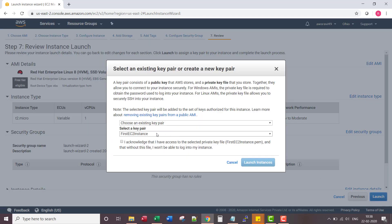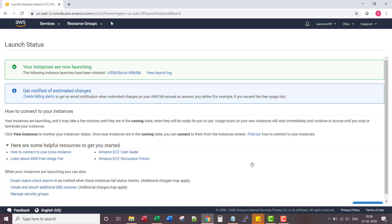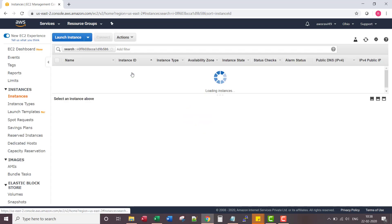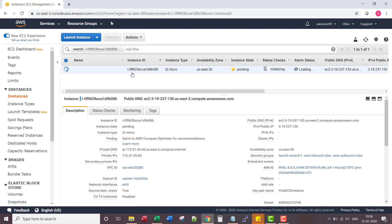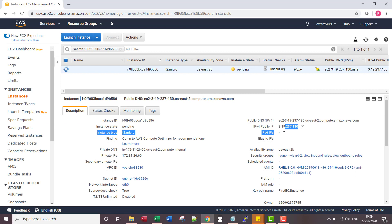I already have my key pair. Let's watch the launch process. It got the public IP already but let's wait for a couple of minutes.